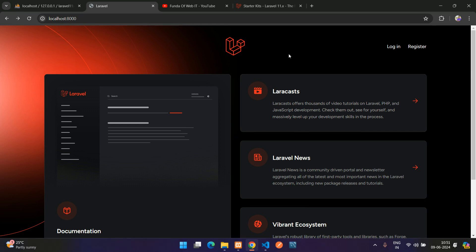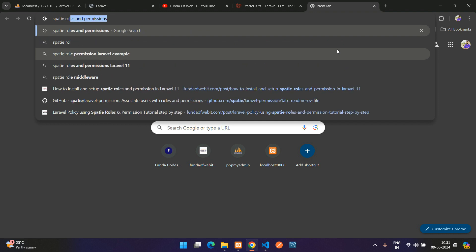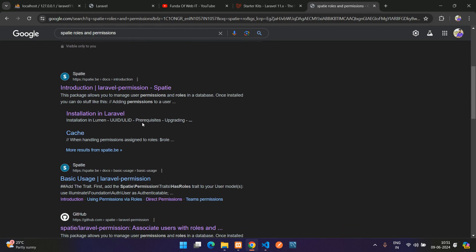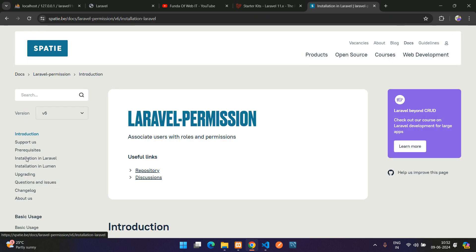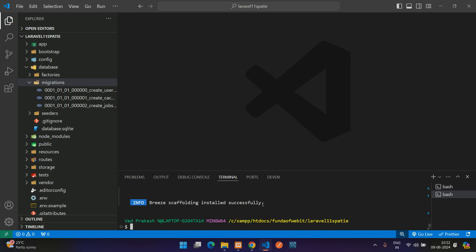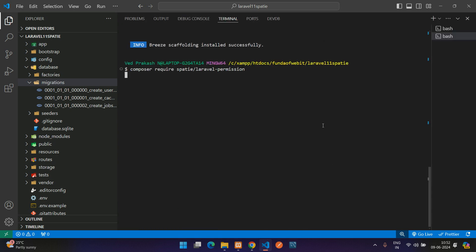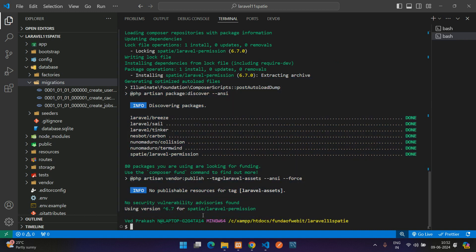Now let's install the Spatie package for permissions. Search for 'spatie laravel-permission' and go to the installation section for Laravel. Copy the Composer command, paste it in the terminal, and hit enter. The Spatie Laravel Permission package version 6.7 is installed successfully on Laravel 11.